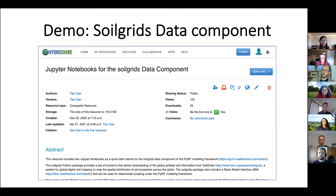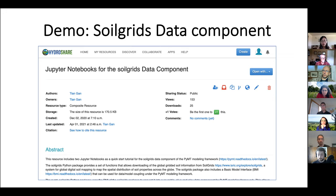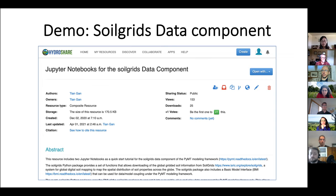This figure shows a HydroShare resource that includes the notebooks for the SoilGrids data component. You can also create your own data or model components or modeling workflows and share the notebooks in HydroShare. This will help people discover, access, and reproduce your work using HydroShare without the need to download the data or install the software on their local computers.